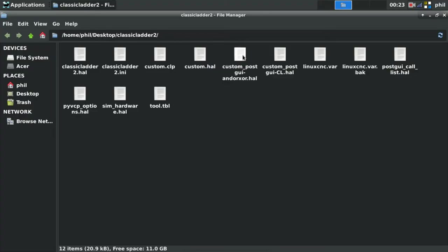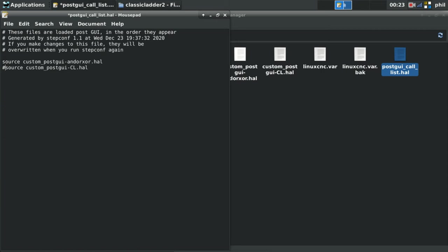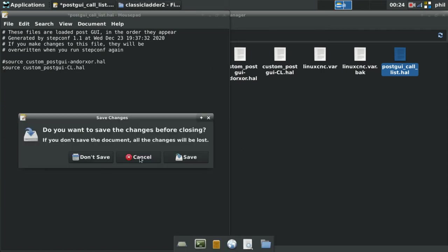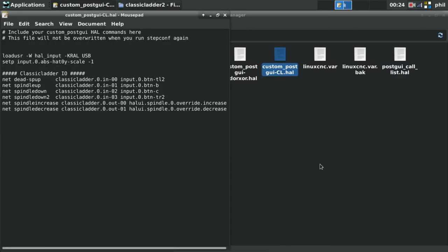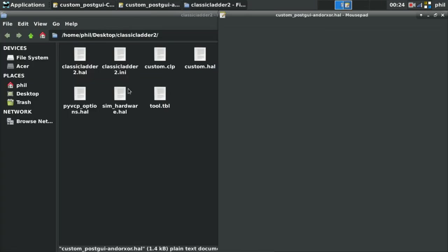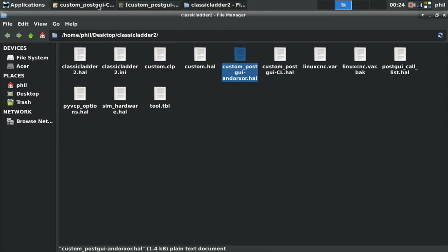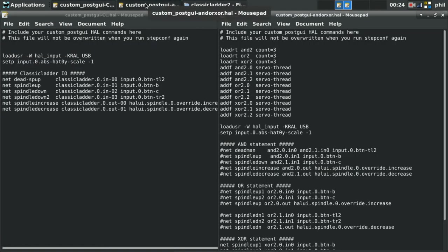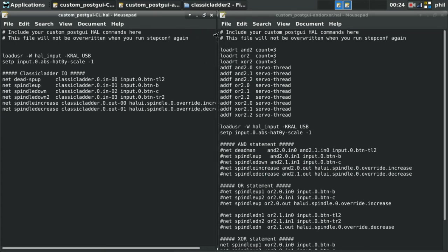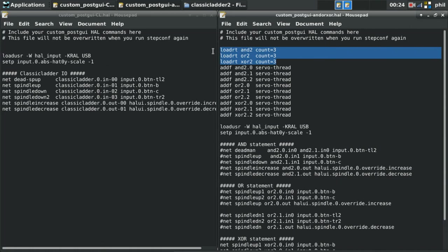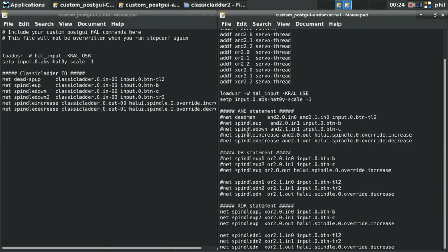So now I want to show you the differences between the HAL files of the HAL logic versus the ladder logic. So I have two HAL files, custom post GUI and or XOR HAL, and I've got custom post GUI CL HAL. I've got both of those labeled in my post GUI call list, and I would just change the comment over from one to the other. If I open my classic ladder HAL list, and I open the and or XOR, you'll see that they are a little bit different from one another.